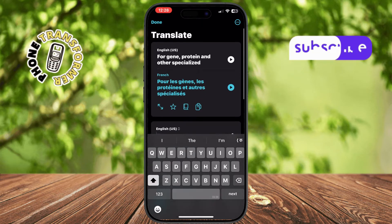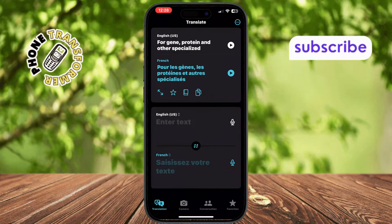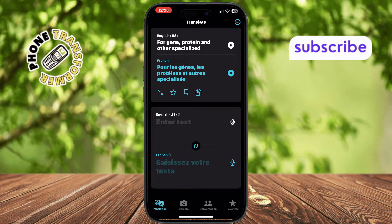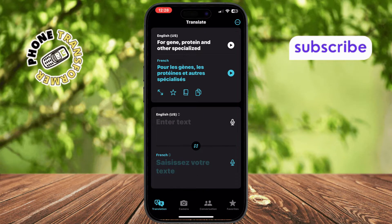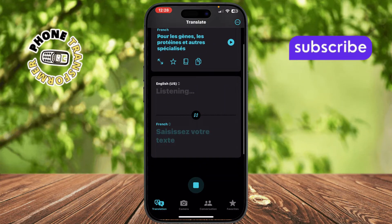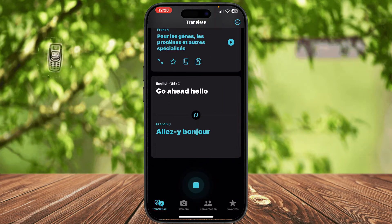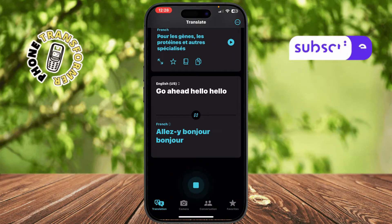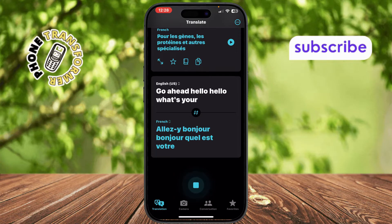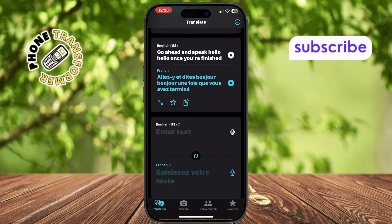For voice translation, tap the microphone icon in the app. When you see the word "listening," go ahead and speak clearly into your phone. Once you finish, tap the play icon to hear the translation spoken aloud.